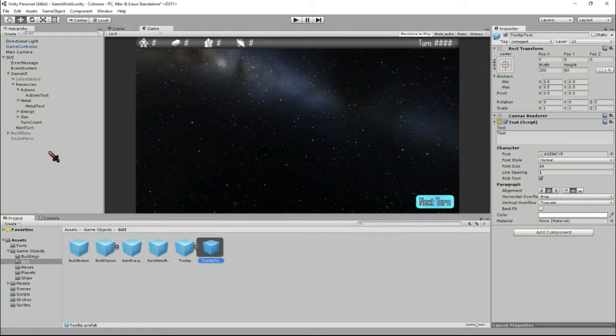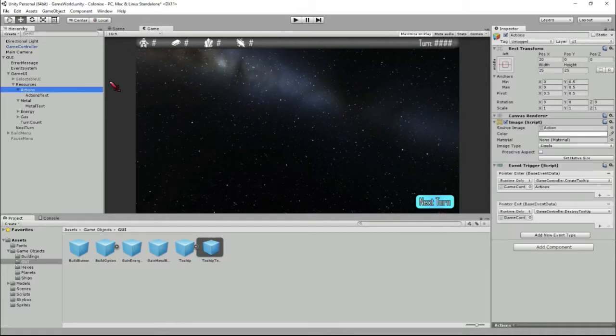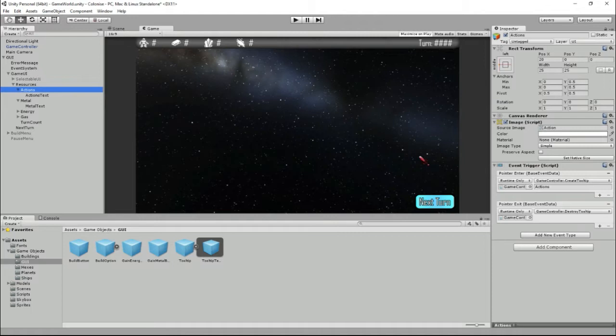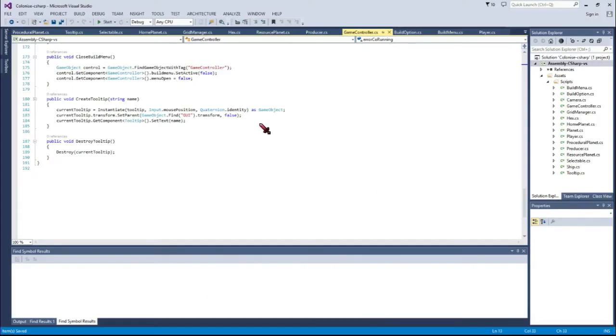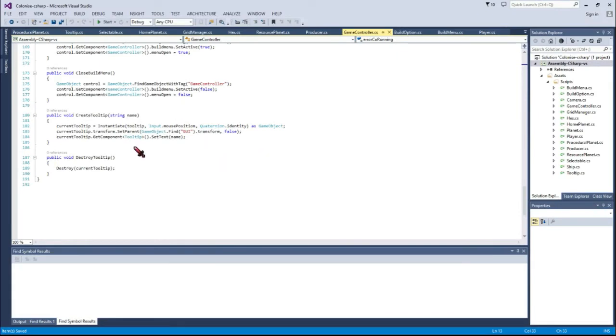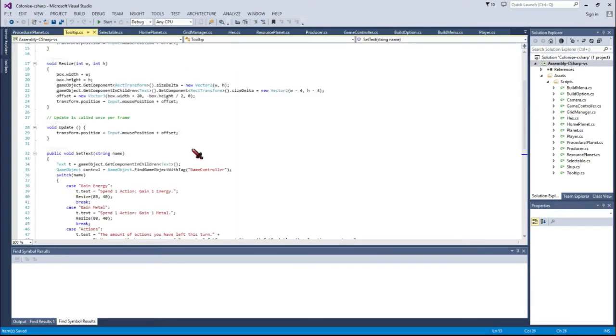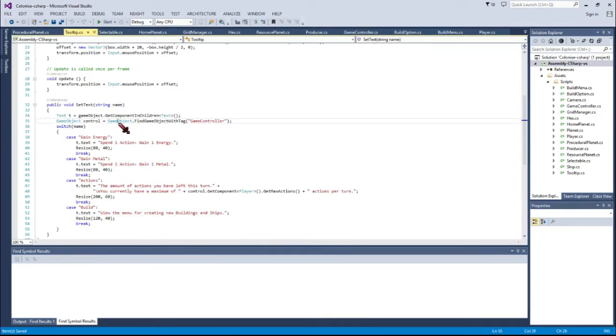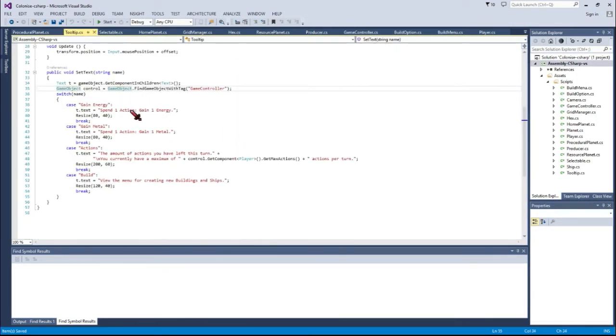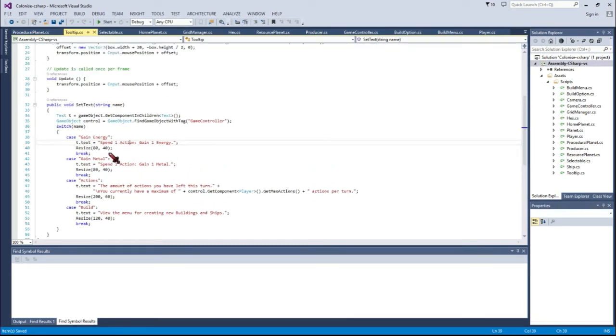So to instantiate that we have certain things in the UI such as this little actions marker here and you just use the event triggers which is built-in event system within Unity and say when you hover it call this function and this function is part of the game controller script which instantiates the prefab that I just talked about and then sets its text based on the name that we passed in and then that name gets passed over to the tooltip script which is just a simple switch statement which depending on what name we passed in sets the text of the tooltip and also the size of the box.